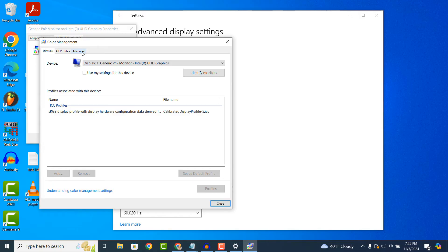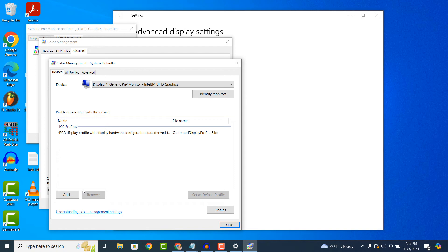Click on the advanced tab. Now click on the change system defaults button. The color management system defaults window will now display.